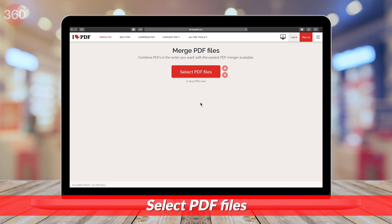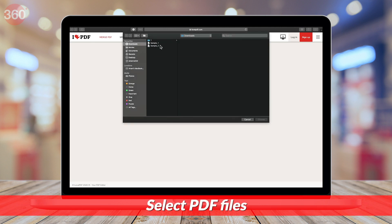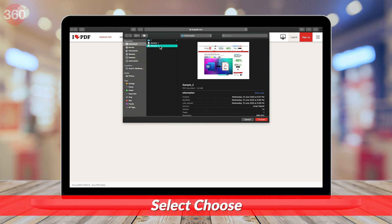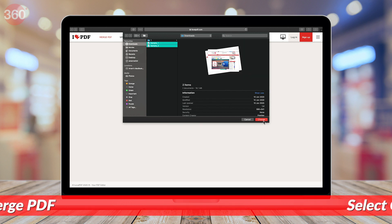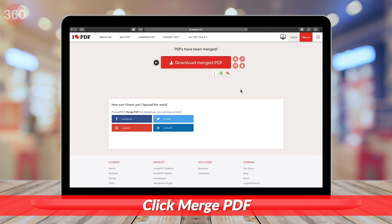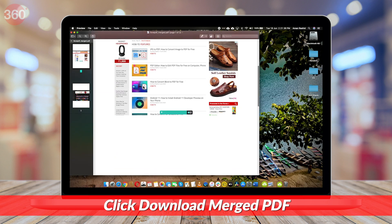On the next page, you'll be asked to select the PDF files you'd want to merge. Go ahead. After selecting your files, select Choose, then hit Merge PDF. On the next page, you'll get a prompt that your files have been merged. Hit Download Merge PDF to go ahead.